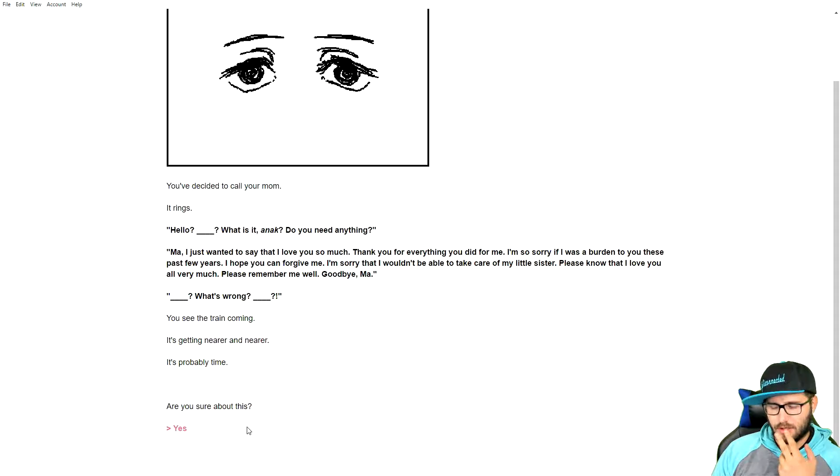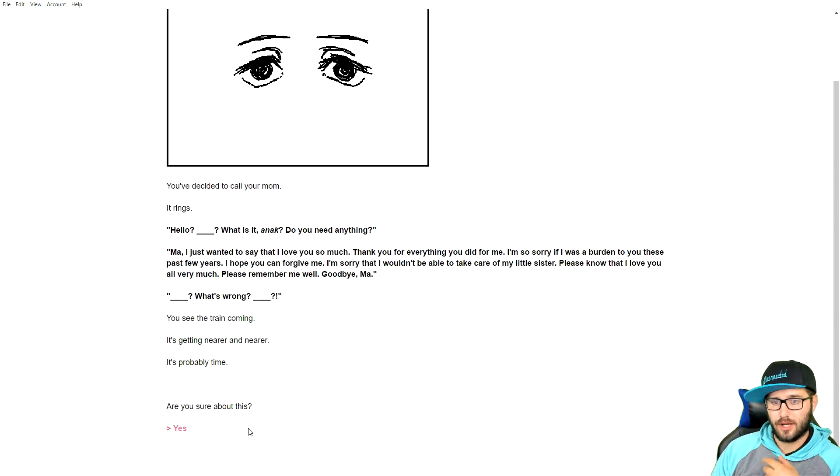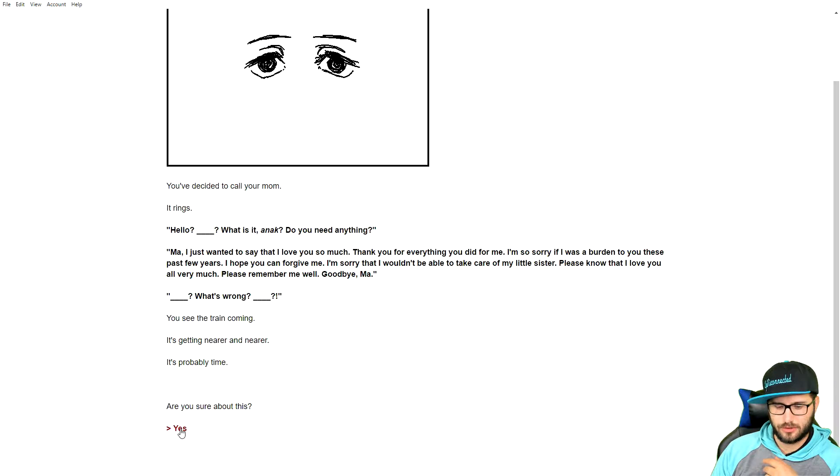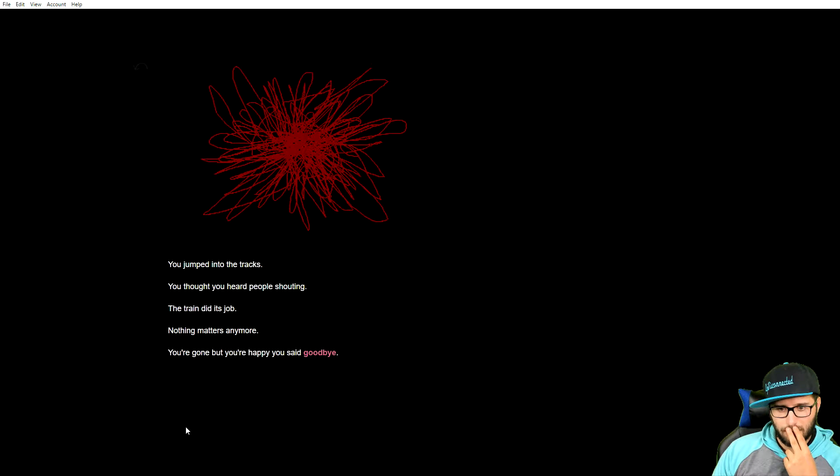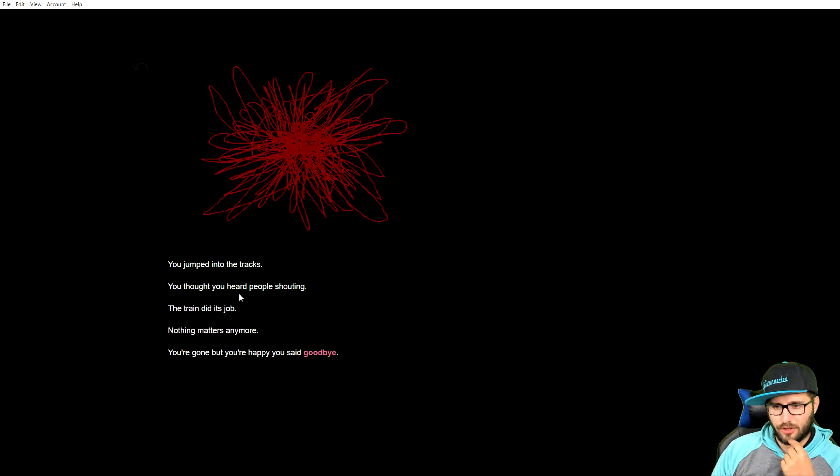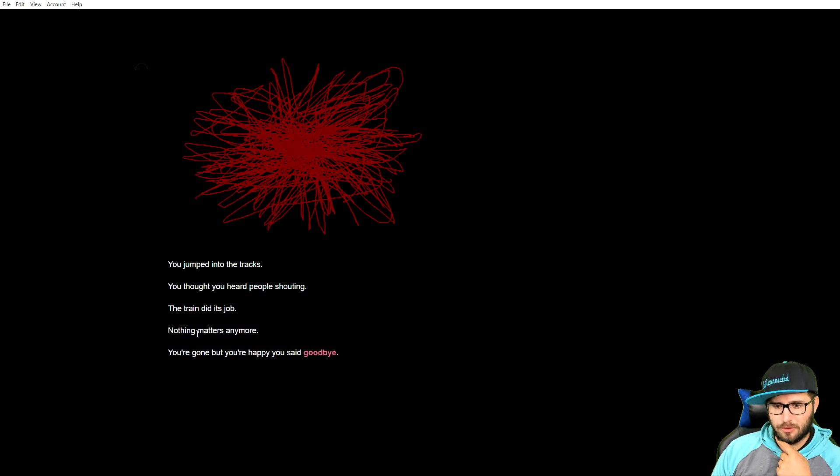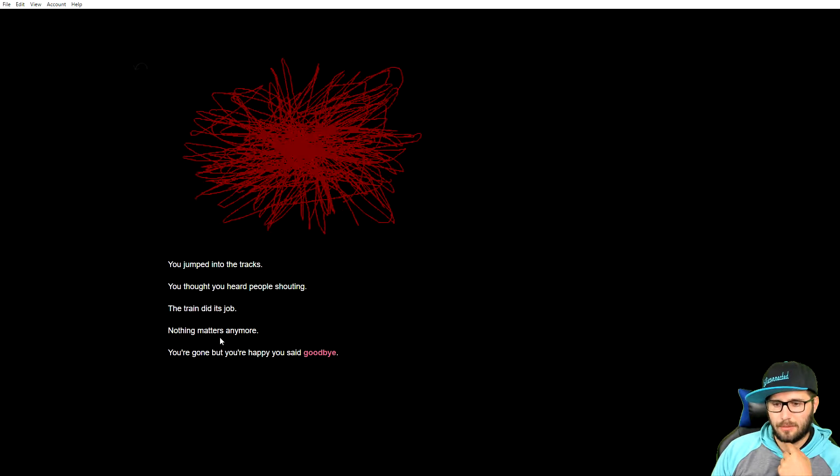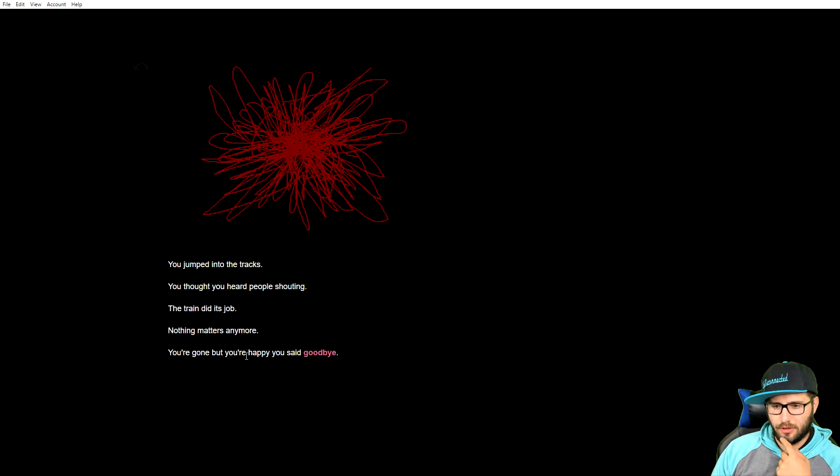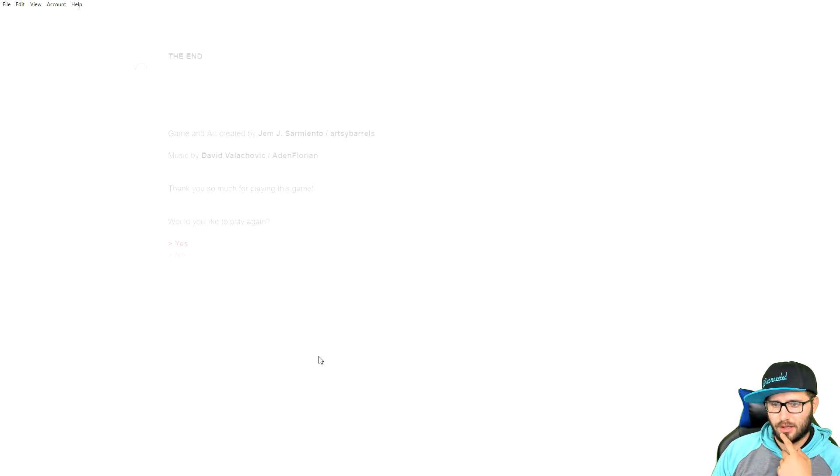What's wrong? You see the train coming. It's getting nearer and nearer. It's probably time. Are you sure about this? I mean, you kind of have to, don't you? Jumped into the tracks. You thought you heard people shouting. The train did its job. Nothing matters anymore. You're gone, but you're happy. You said goodbye. The end.